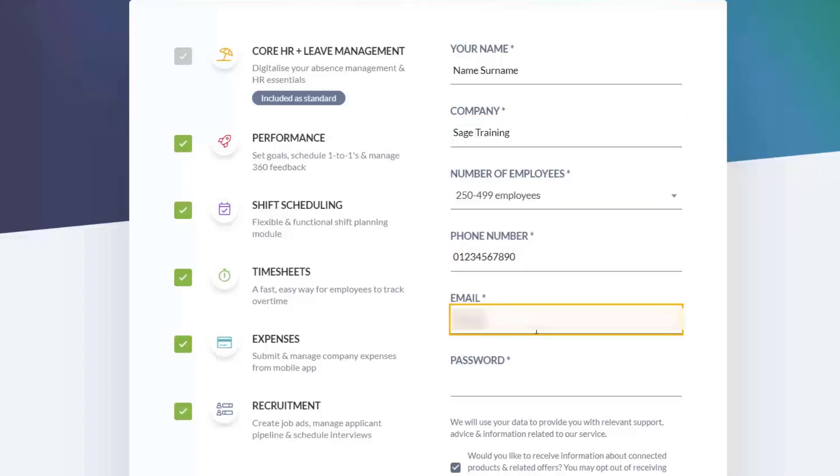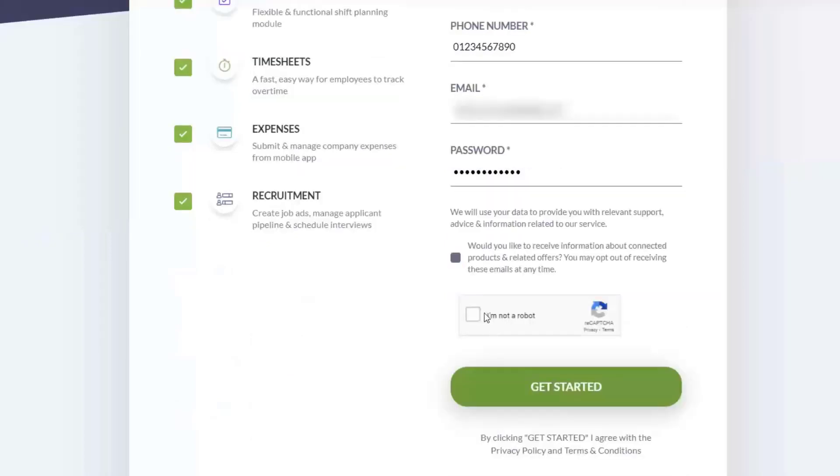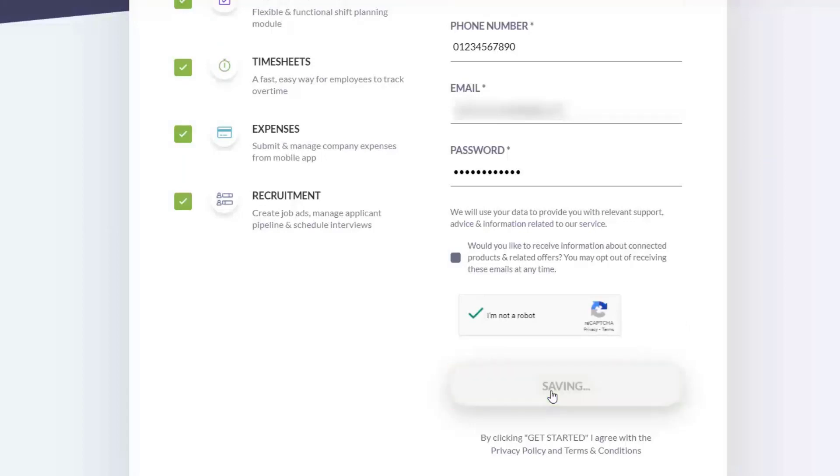Email address and password. Decide on whether you wish to opt-in or opt-out of receiving emails about connected products and related offers. Verify that you're not a robot by taking the reCAPTCHA box and click the large green get started button.